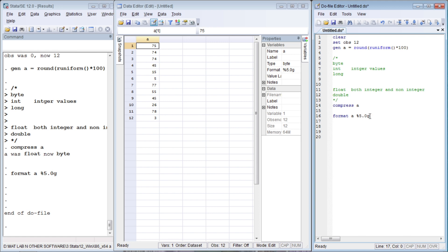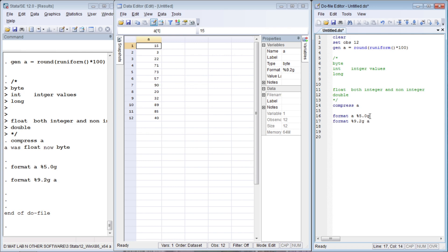Let us increase the width again. You can use the format command and specify the column width, decimal places, and format type, then the variable name — this works as well. Now the column width is 9 and we are taking 2 decimal places. This is the general display format — the data allocates the suitable format on its own, so we don't have full control over the display.